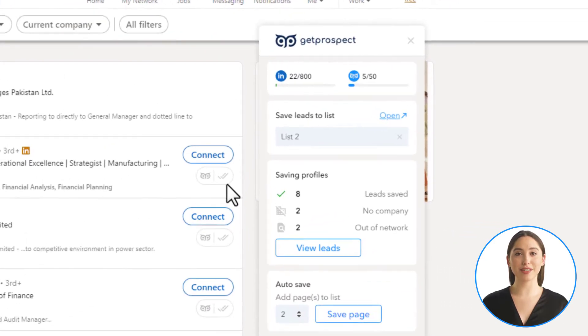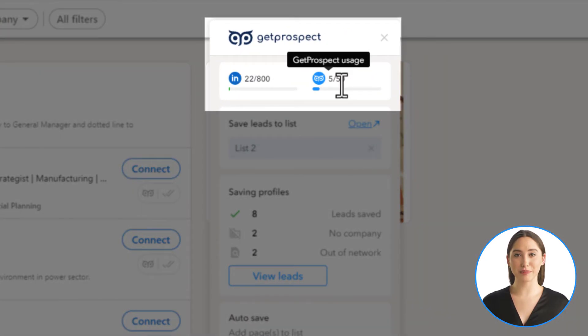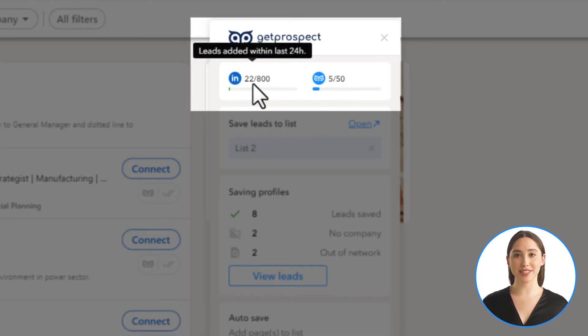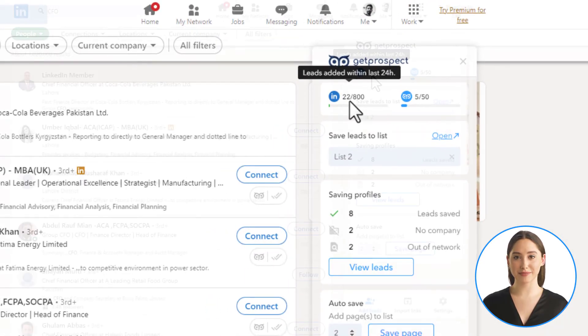On the top right of the extension, you can see your current plan usage. On the left from Get Prospect usage, you can see the limit of viewed profiles within the last 24 hours, which prevents suspicion from LinkedIn towards your profile.